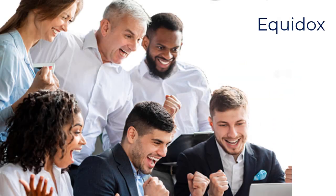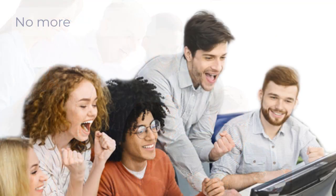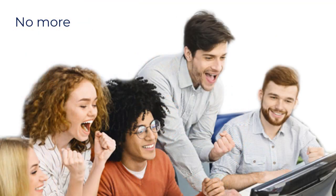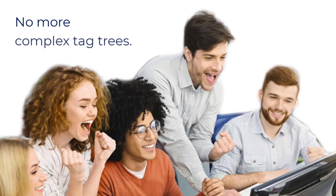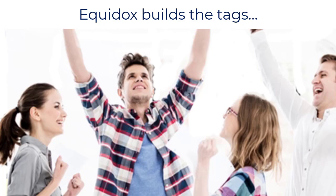Equidox PDF remediation software now supports fillable PDF forms. Our proprietary software has simplified forms remediation. Equidox automatically builds the digital tags for fillable PDF forms, and any existing tags are preserved upon import.